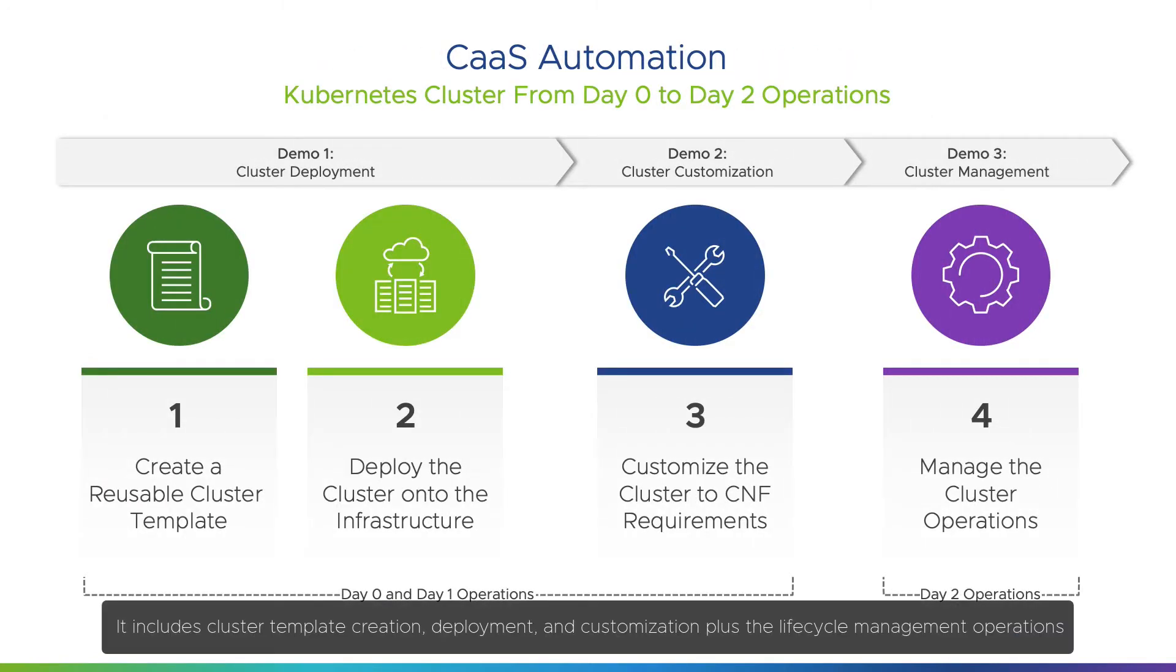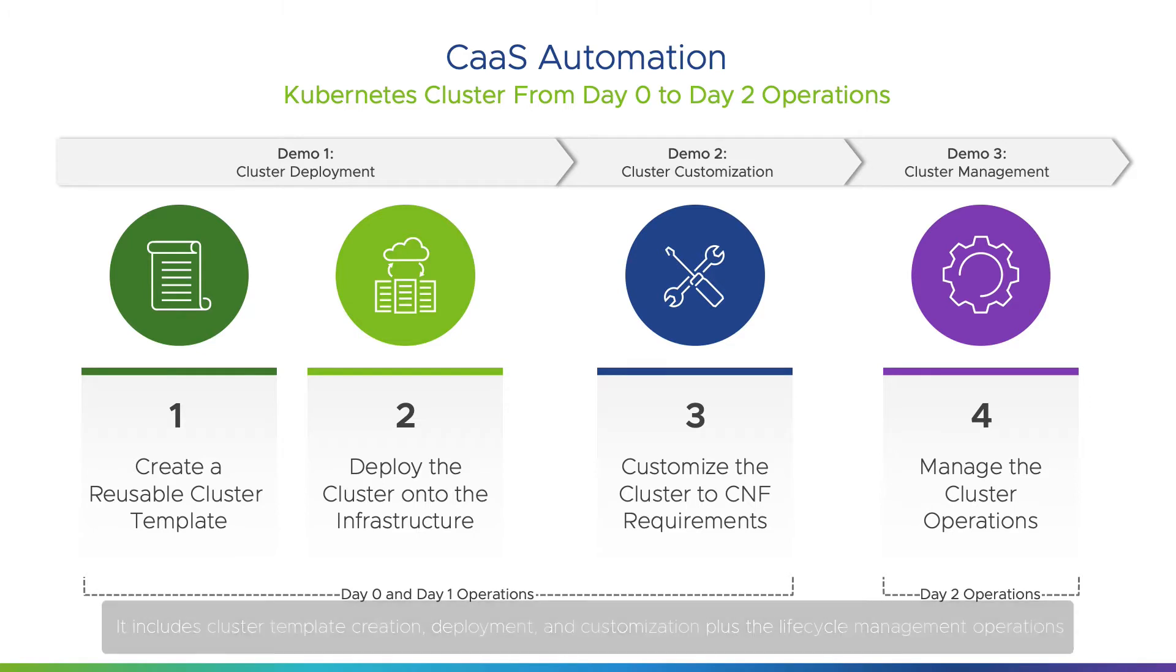It includes cluster template creation, deployment, and customization, plus the lifecycle management operations.